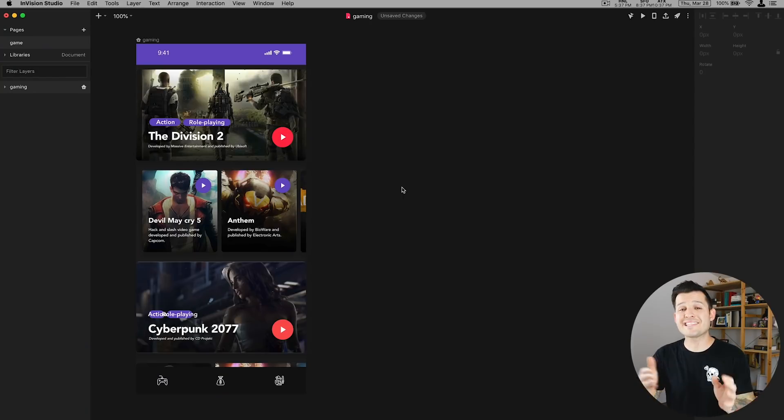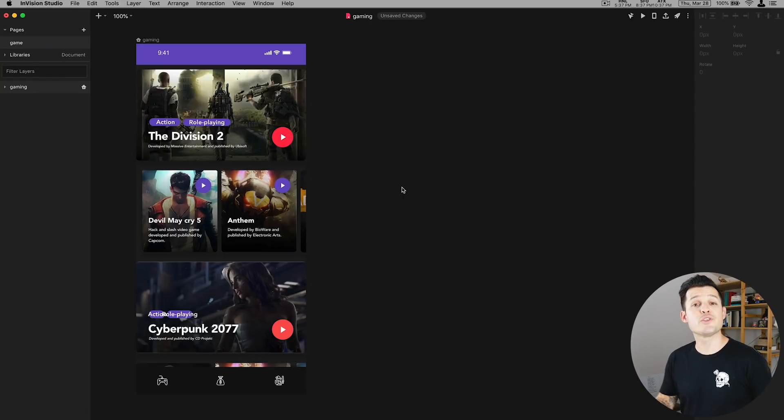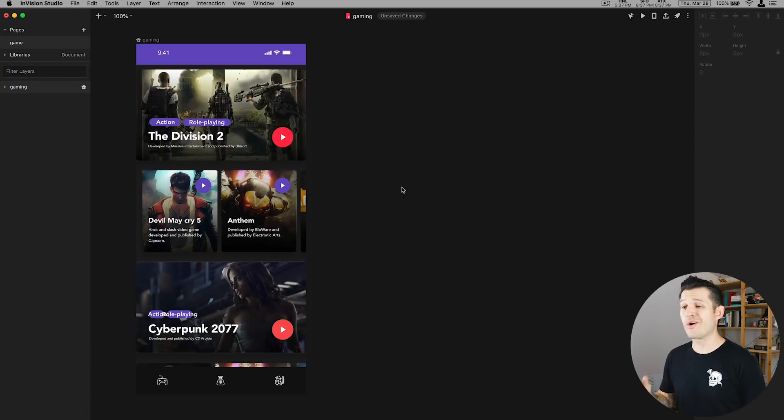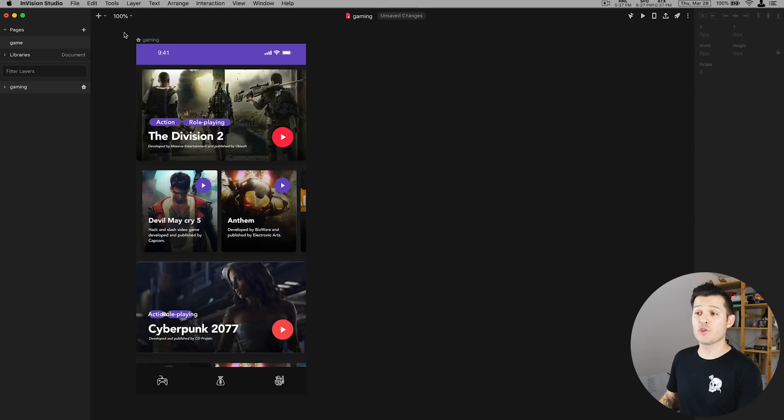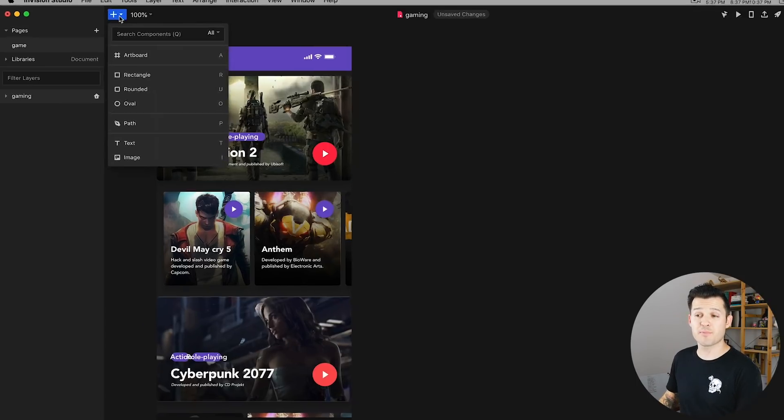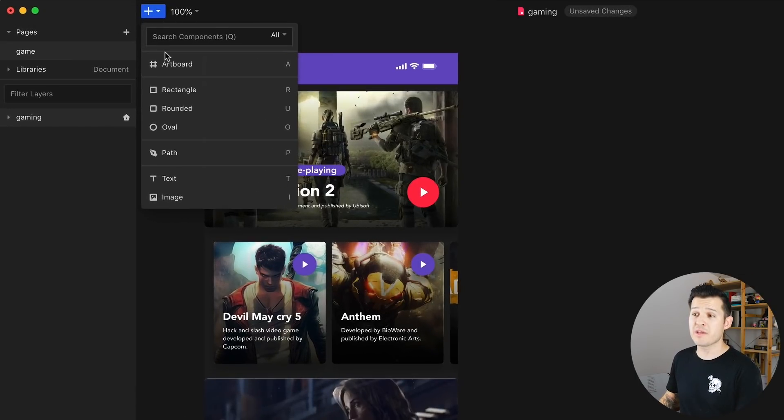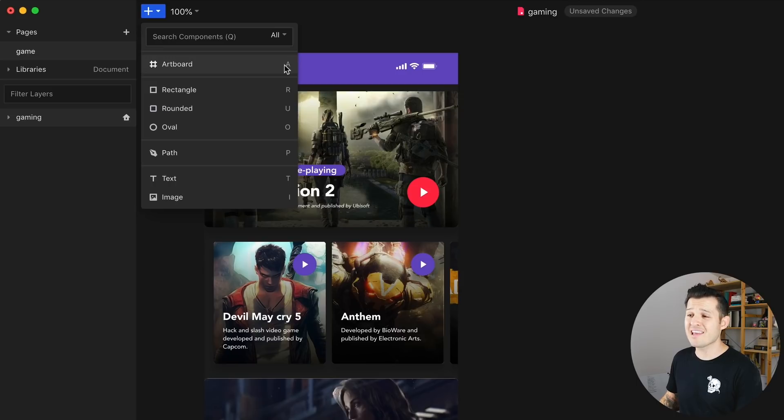Not so bad, huh? One of the next things you're going to need to know how to do is use artboards in Envision Studio. And to do that there's a few ways but number one you can head up to the plus button we already talked about and you can tap on artboard. The hotkey for that is A.